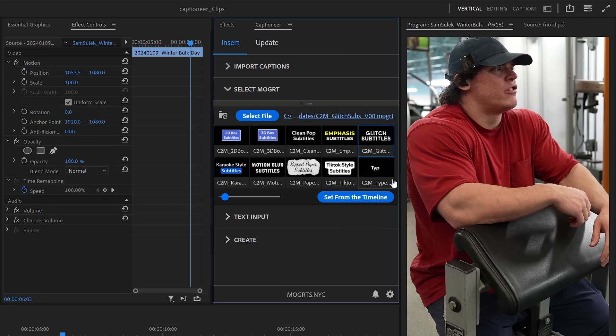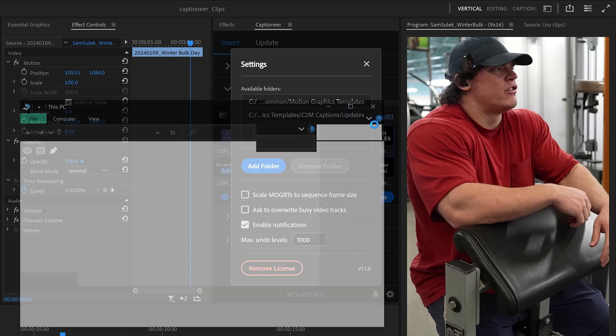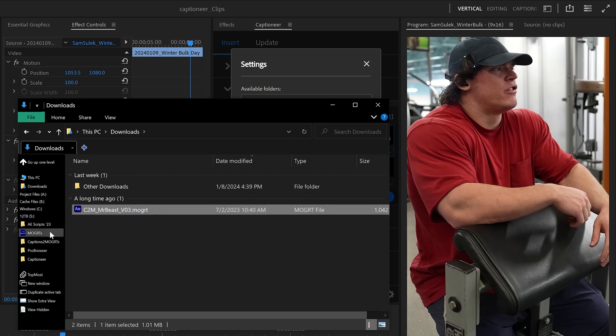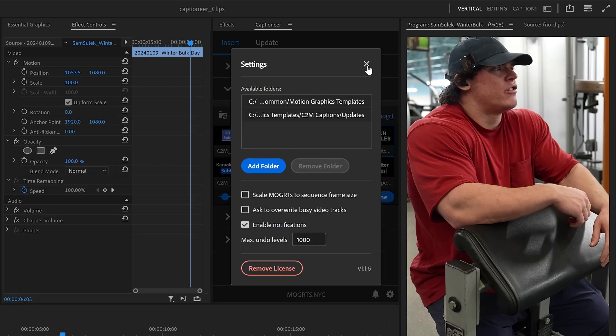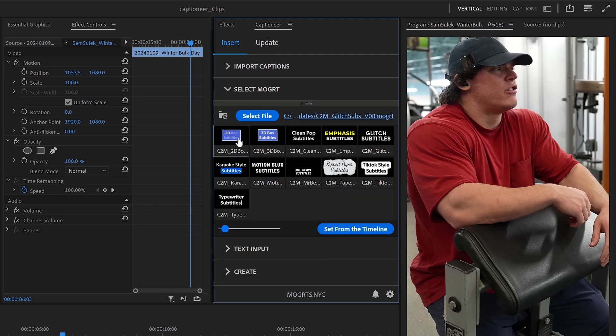To change the Mogurts that are appearing in these tiles, come down to the settings. Under Available Folders, these are the folders that Captioneer is searching. If we add new Mogurts to one of our selected folders, we can hit this Refresh button and the tile will show up.